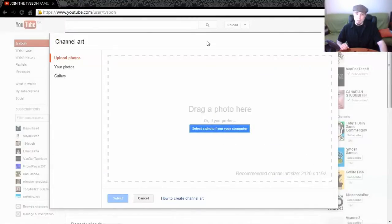The next thing you want to do is download the YouTube template that they've provided — I've also put that in the description below. So pause the video, download that, and we'll continue from here.